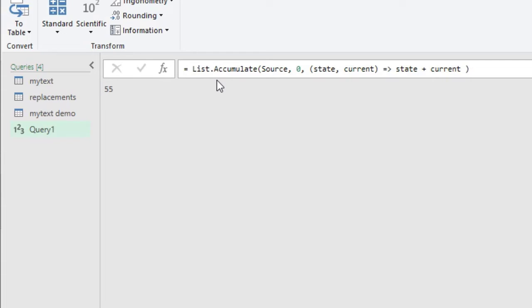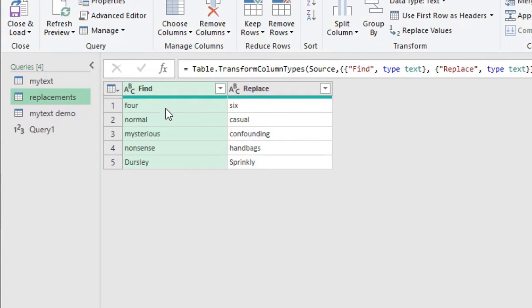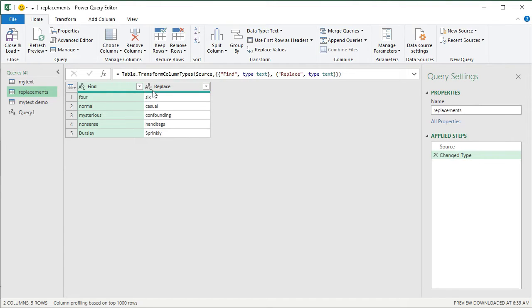You might think you could just use List.Sum — and you'd be right. But what we're really learning is a method to do a single operation on each item in the list where the value changes each time. We can use this idea for our replacements: first replace 'four' with 'six', then replace 'normal' with 'casual' in that replaced text. The original text keeps changing, so we think of it as the seed/state value, and as we loop through the replacement list, at each step the text changes until we get the final replaced text.